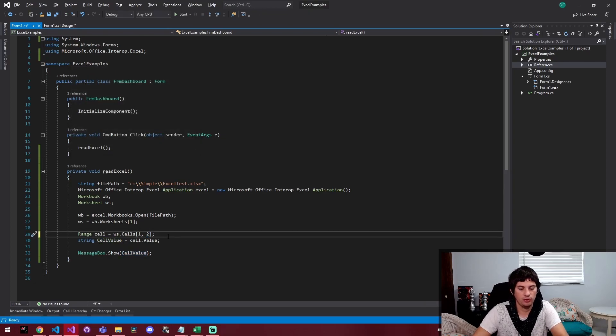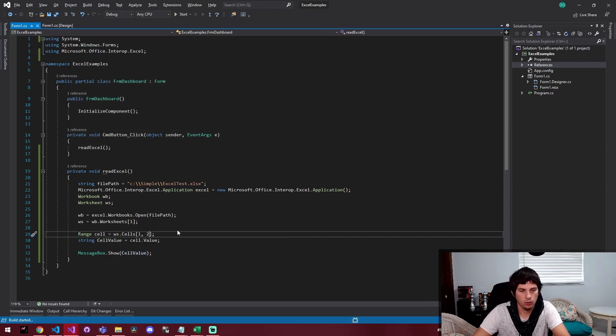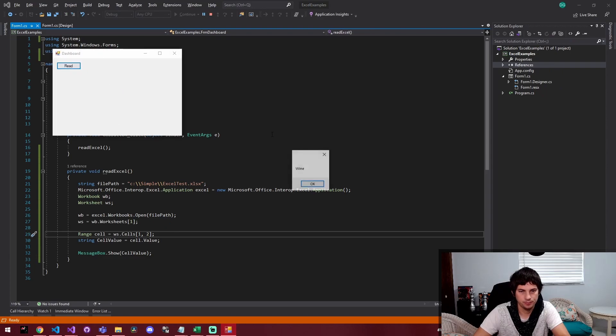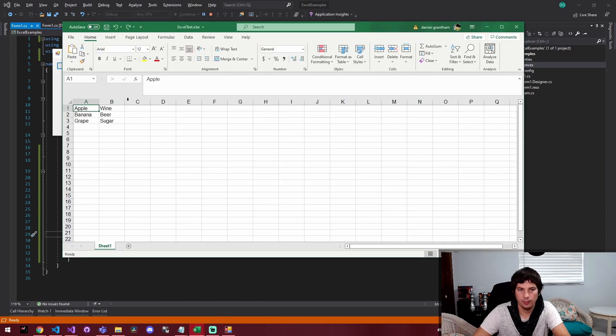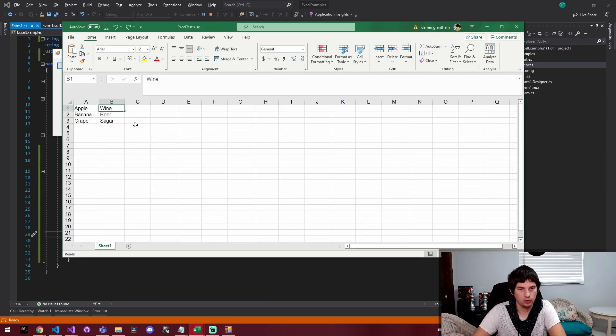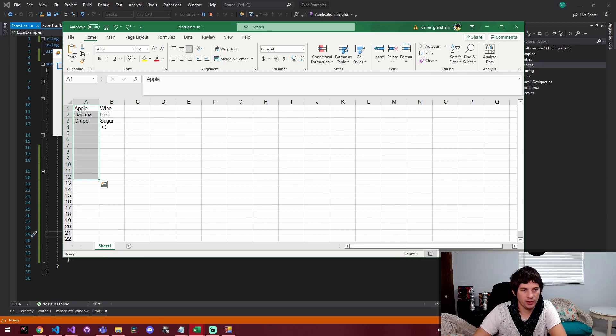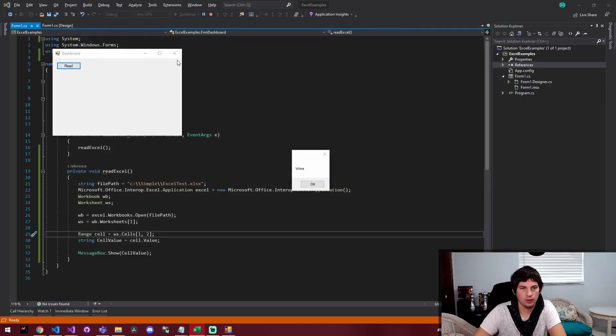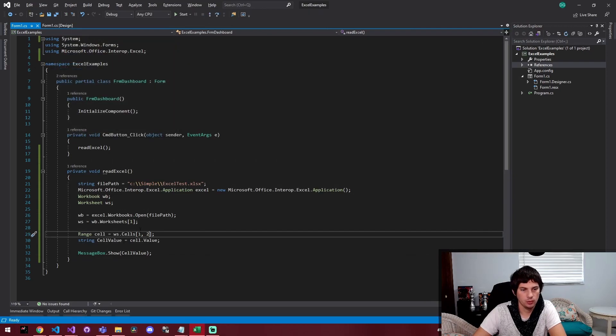I'm going to change this from column one to column two and click read again and now we're getting wine. And if we come back and look at our Excel sheet, this would be column two. So column one has apple, banana, grape. Column two has wine, beer, sugar, and this allows us to get that value.